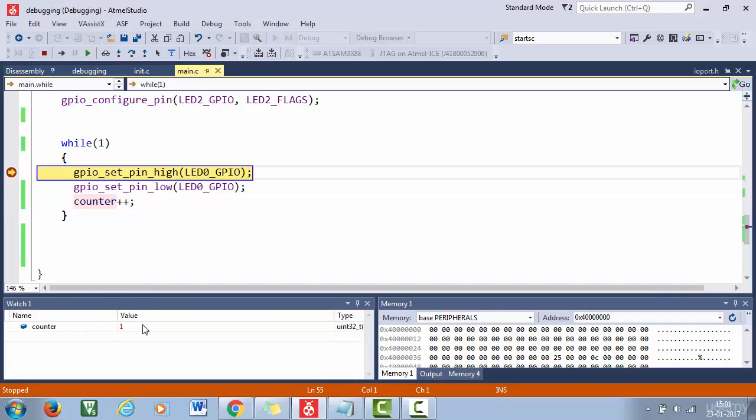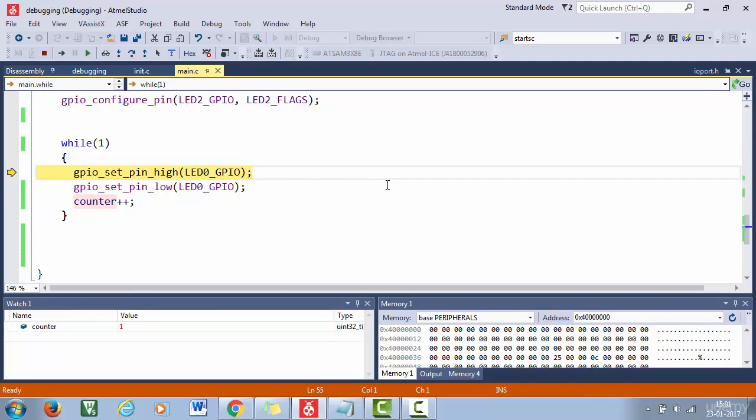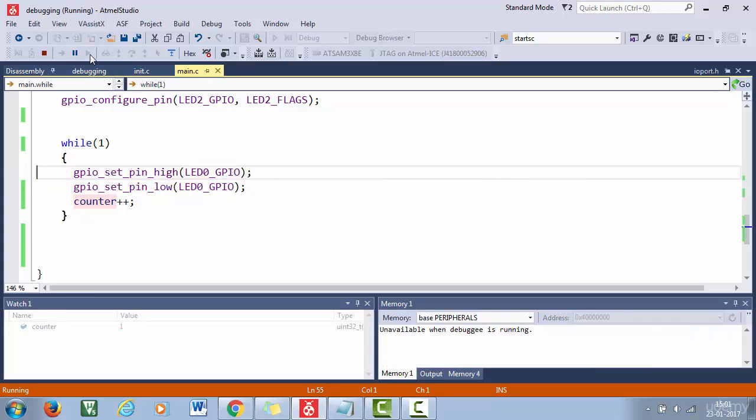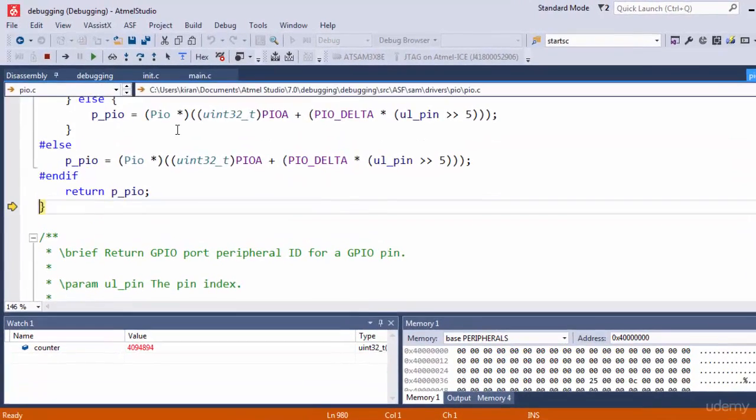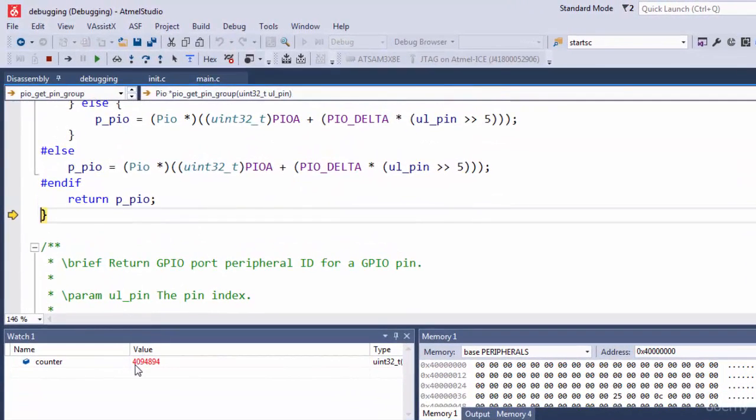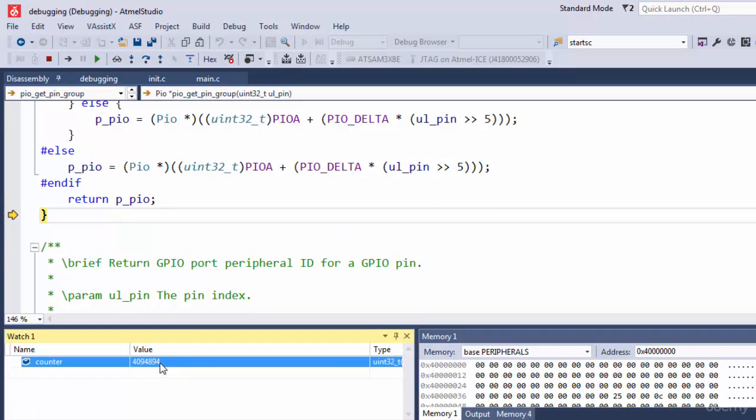So here you can see the counter variable is now showing the value one. Now let's remove this breakpoint and then run. So now when you stop, that is using this button, so now when you stop, you can see that the current value of the counter, that is this number.